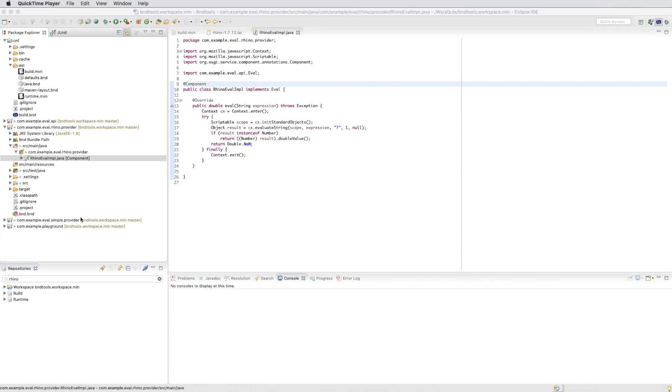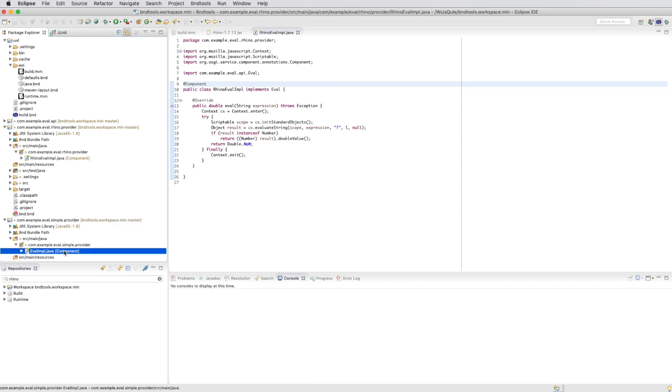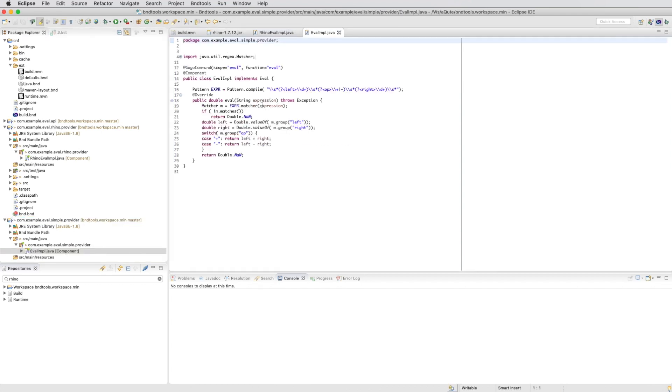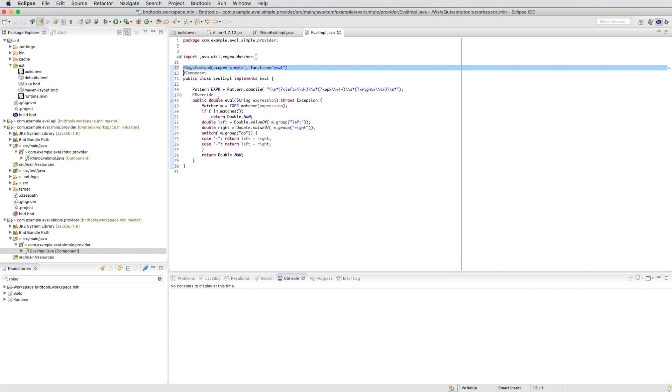The next step is we would like to change the gogo command of the simple provider. That it uses a scope of simple. And we can distinguish between the different providers. We copy the gogo command.